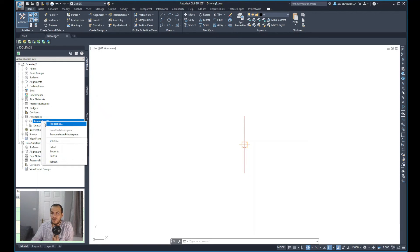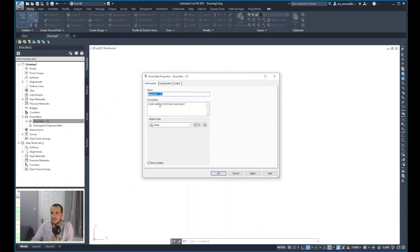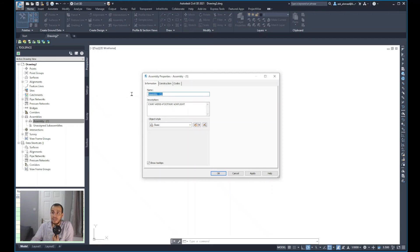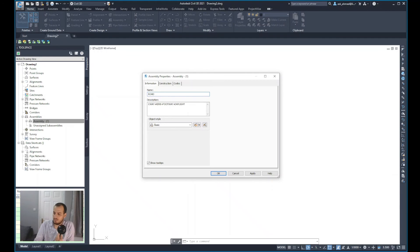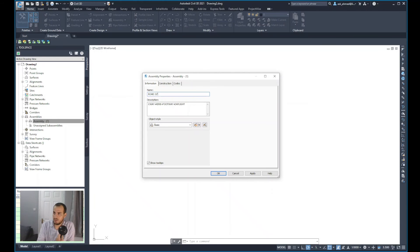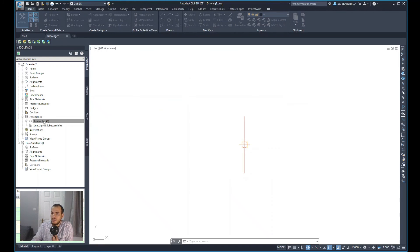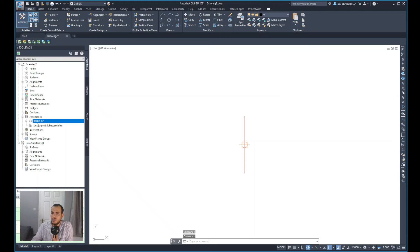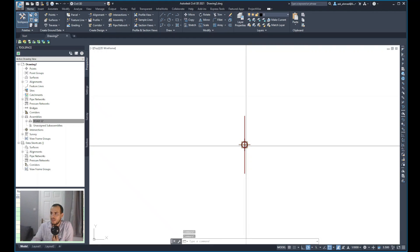We can also go right click on assembly and select properties. You can again rename that, for example, we can select the name of the assembly as road 32 feet, indicating the width of the road or the total width. Just click OK and it will change that name for you, and even if you hover over this, the new name now should appear.